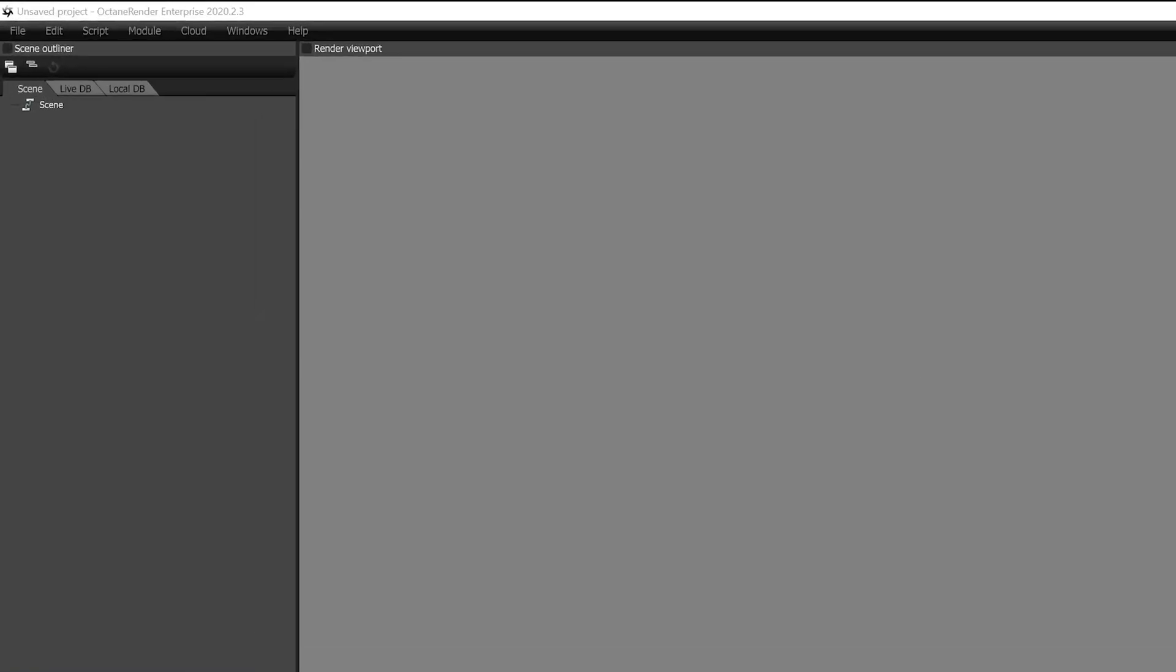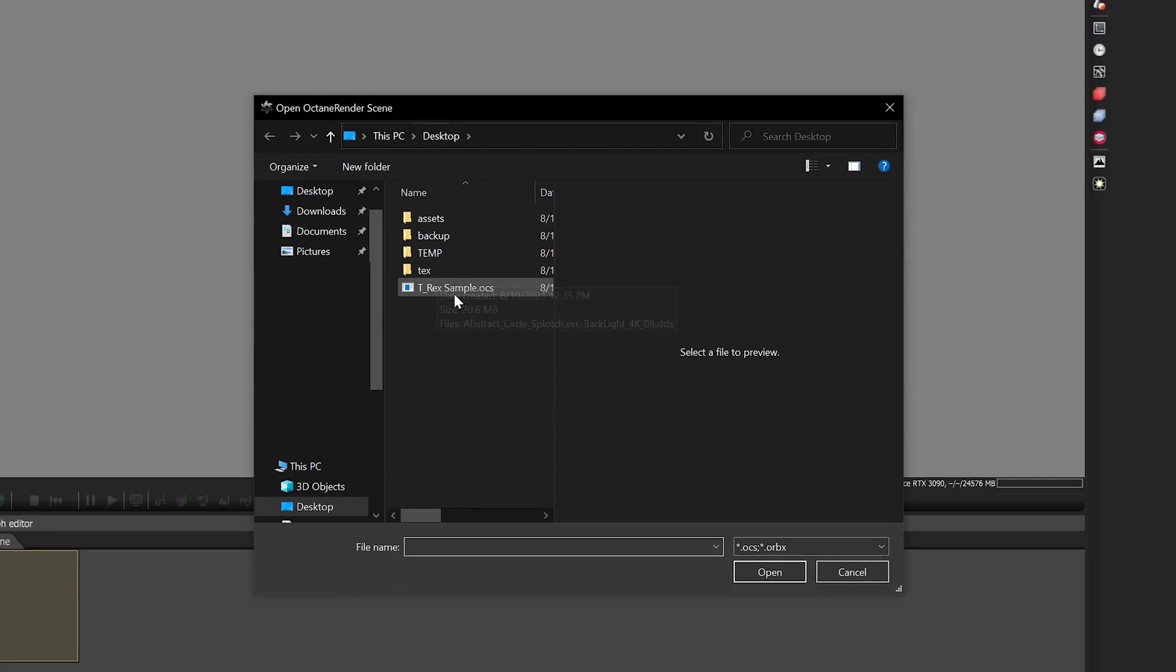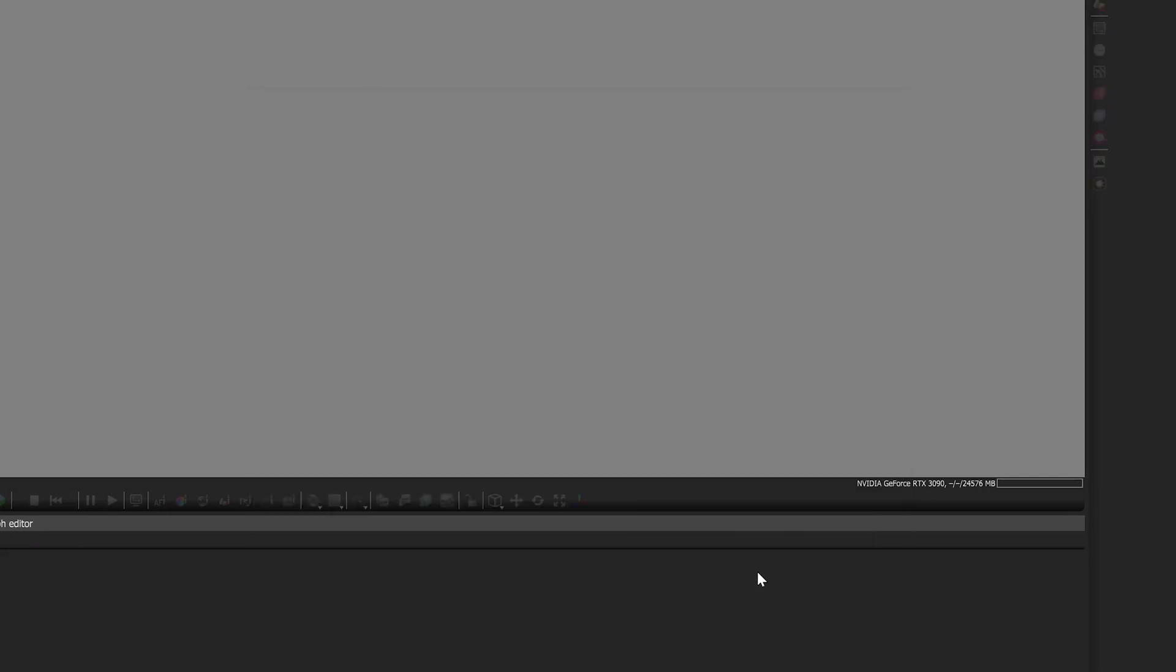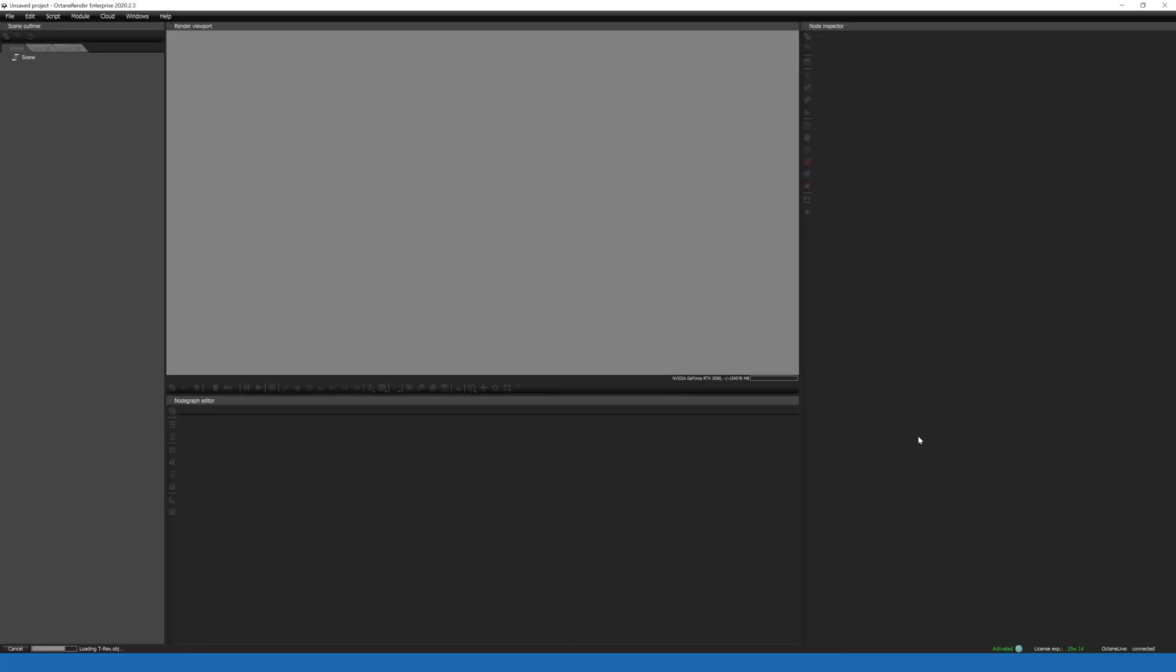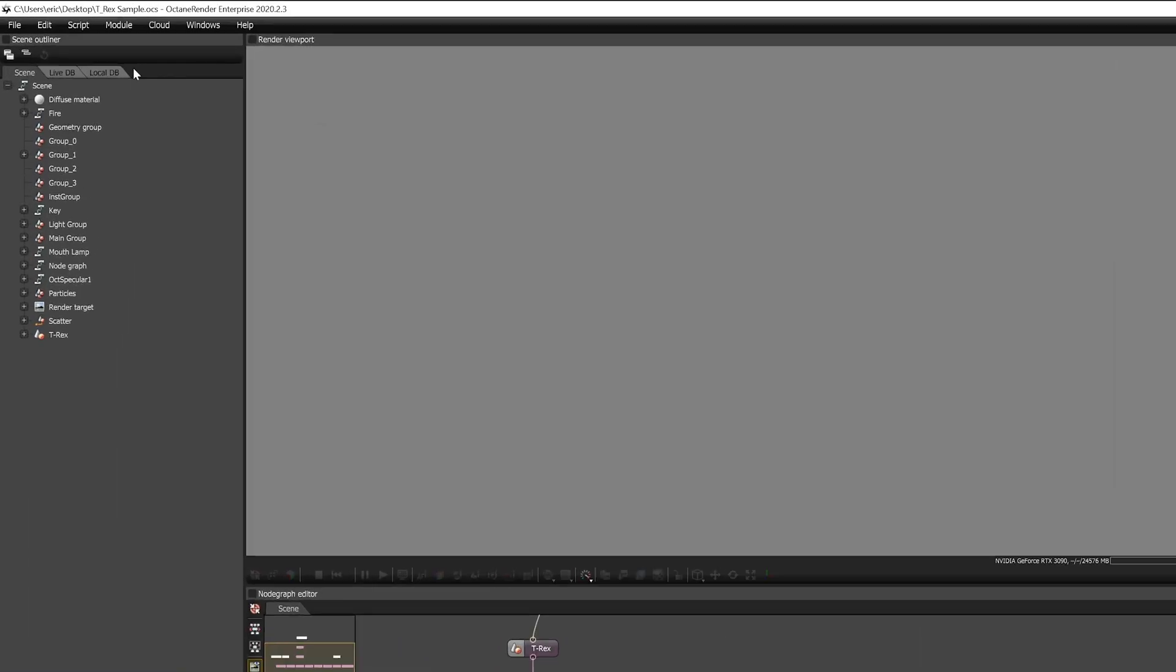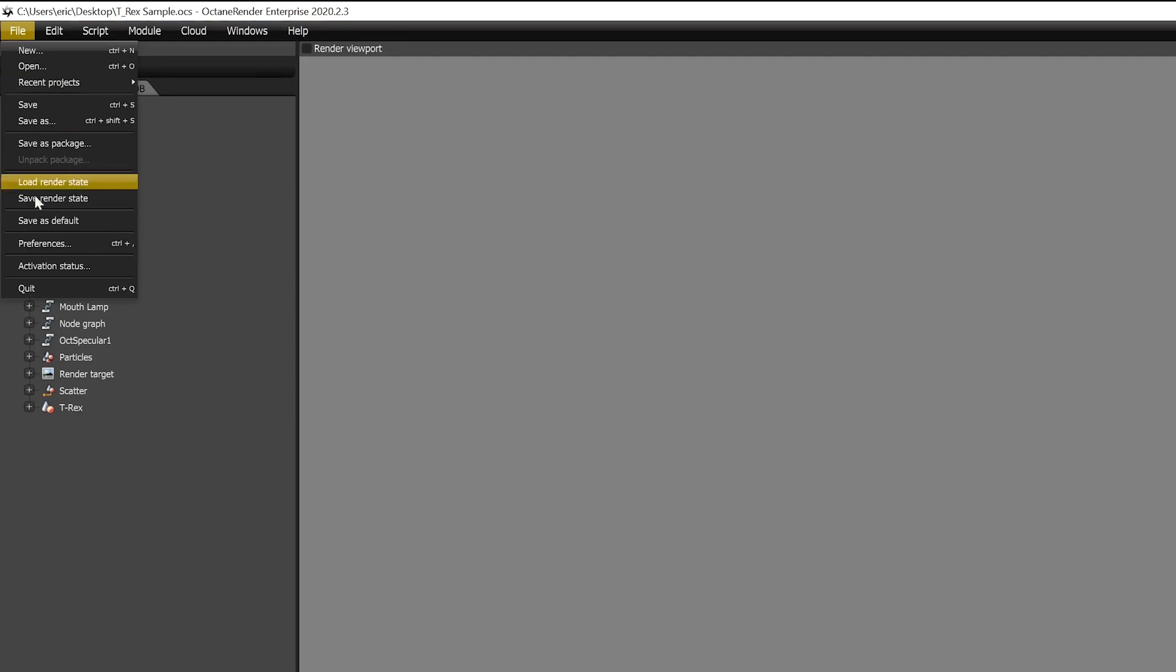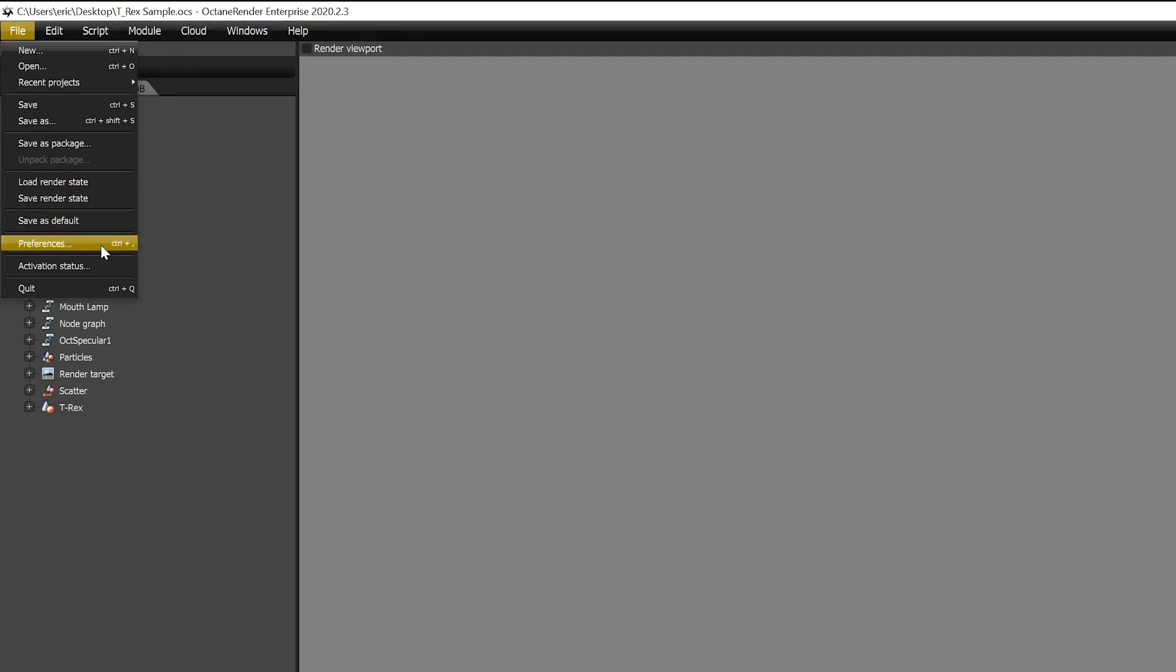Alright, so to get started in Octane standalone, go ahead and launch your app. Make sure that you're using the same version as your render nodes. Up here, you can see 2020.2.3. And I've created a basic scene for this demo that I'm going to open. Now to enable network rendering, go ahead and go to File, Preferences.